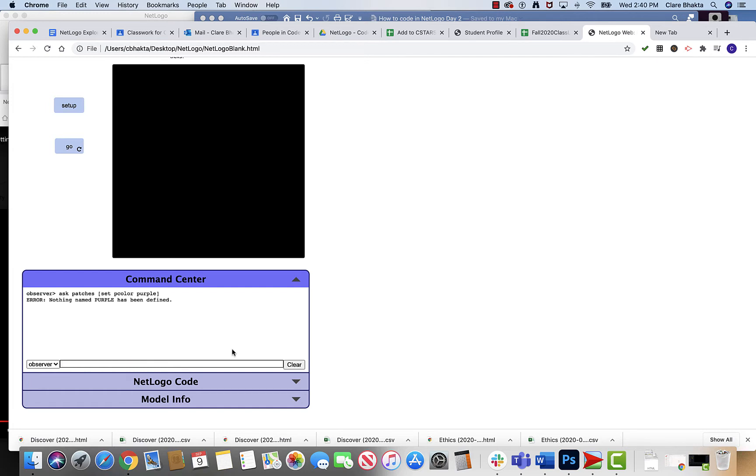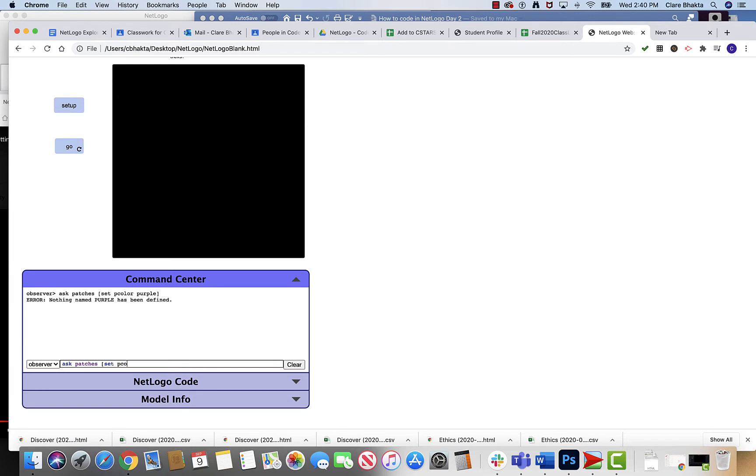Let's try that one more time. Ask patches. Now it had an error and it's like hey, nothing named purple has been defined. So let's set pcolor to blue, that should work. There we go.